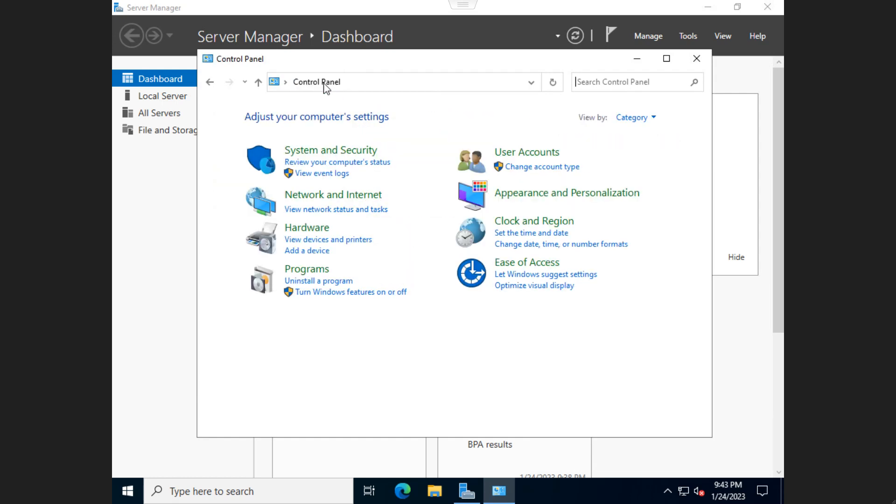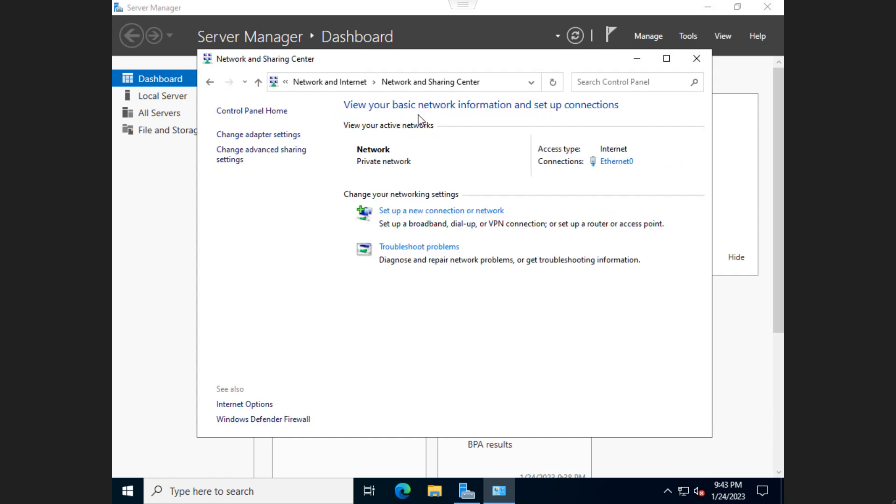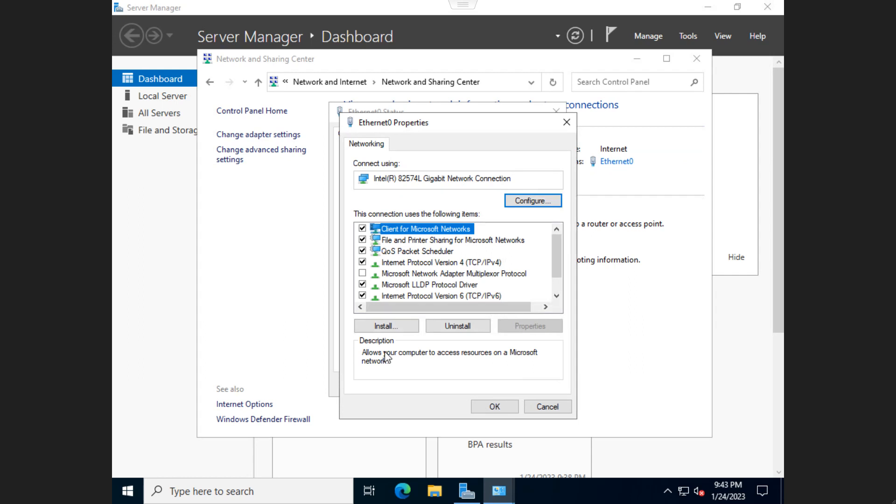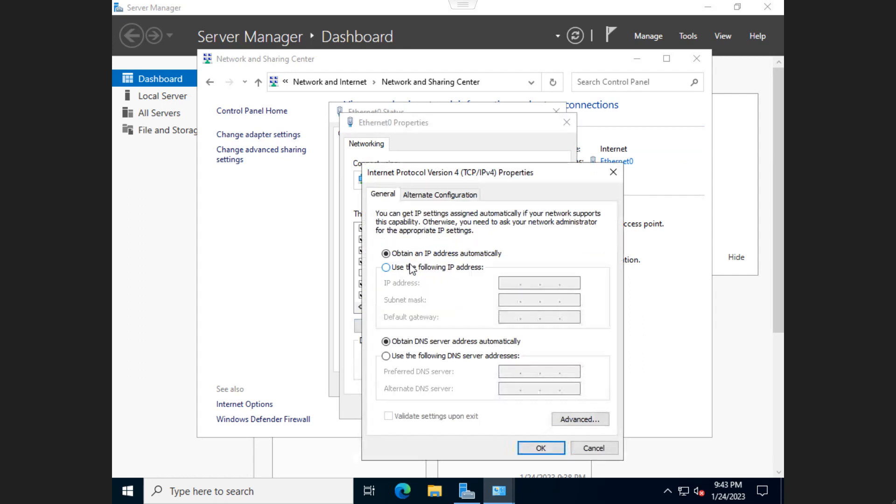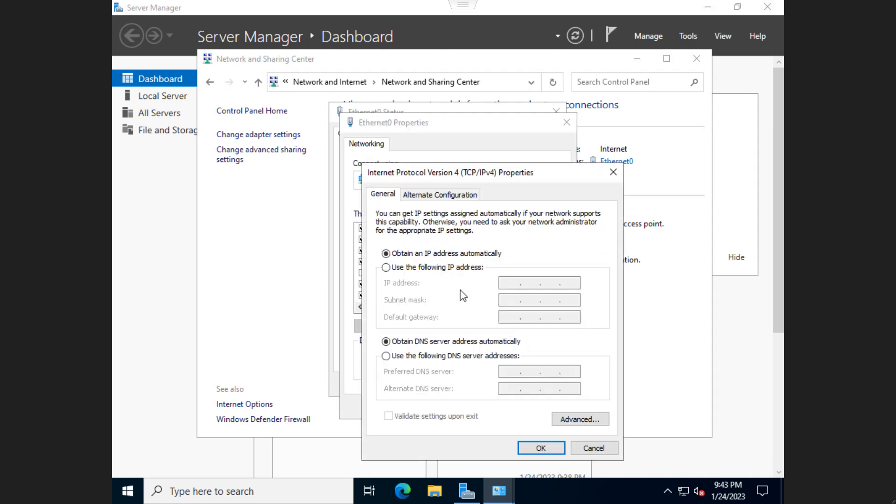we're going to go ahead and go back to Control Panel, hit Network and Internet, Network and Sharing Center, and then click on Ethernet zero. From there, we'll click on Properties, the Internet Protocol version 4. You can double-click it, or you can go down here and hit Properties. I just double-click.